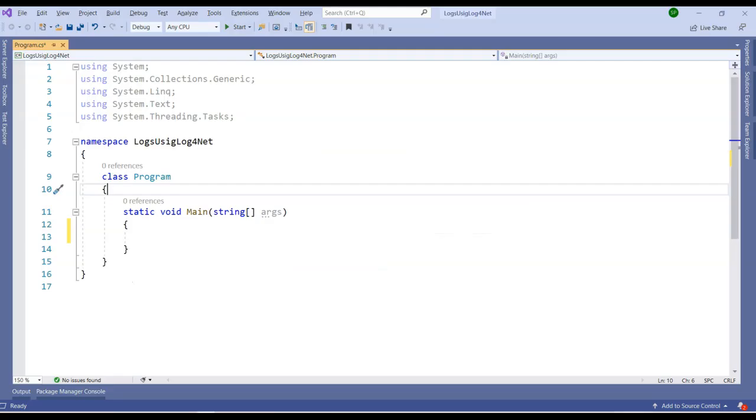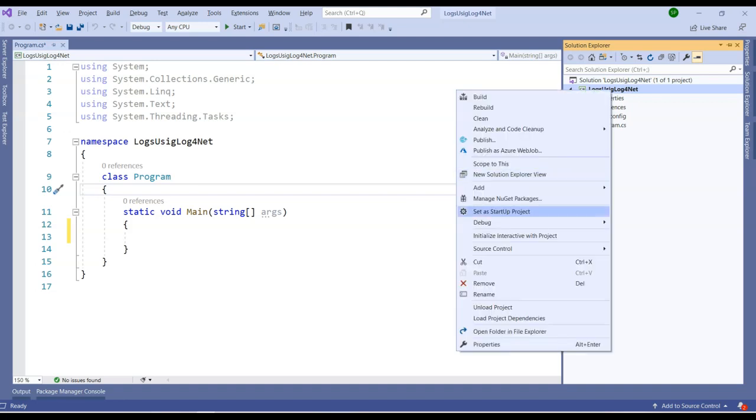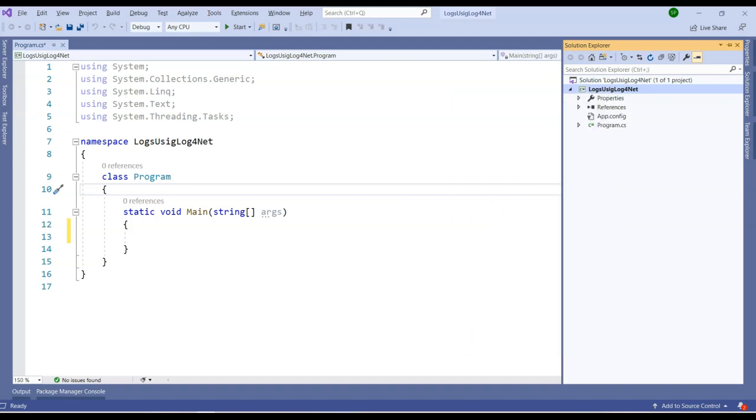Let's go to Visual Studio. Here I have a simple program class and I've created this project from scratch. In Solution Explorer we can see I have a project, a simple program class, and this is basically an empty project. First step for using Log4Net is to right-click onto the project and say Manage NuGet Packages.